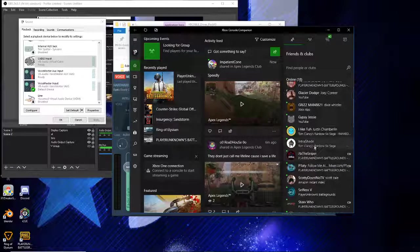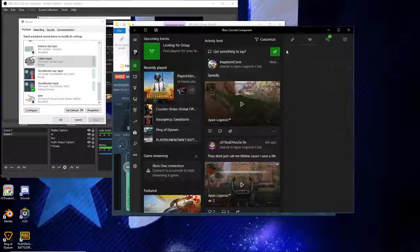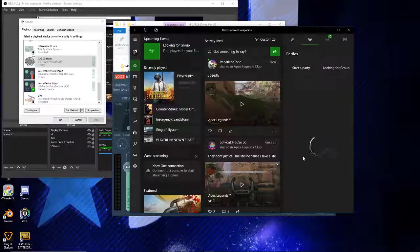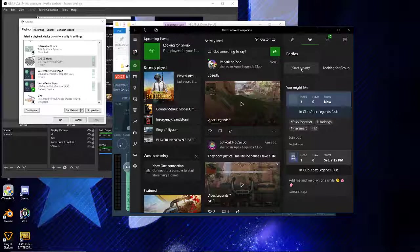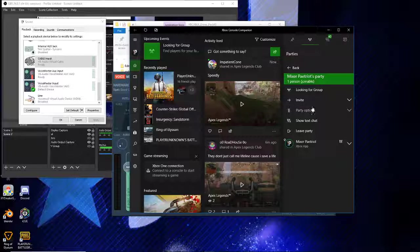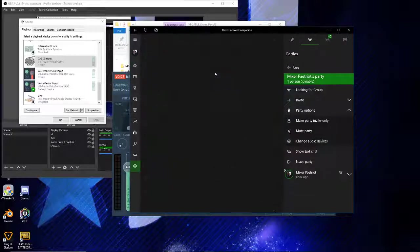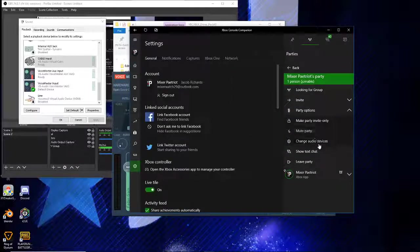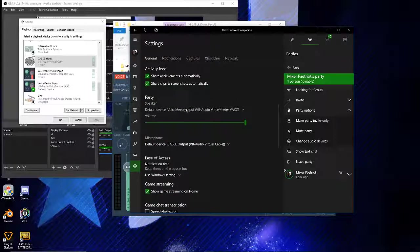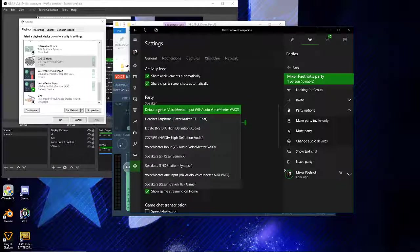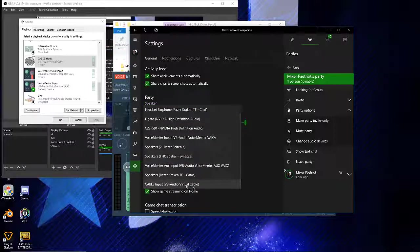Okay, let's just start a party. You'll click Party Options in the Xbox app, then Change Audio Devices. For the speakers device default, you're going to want to set that to Cable Input - VB-Audio Virtual Cable.